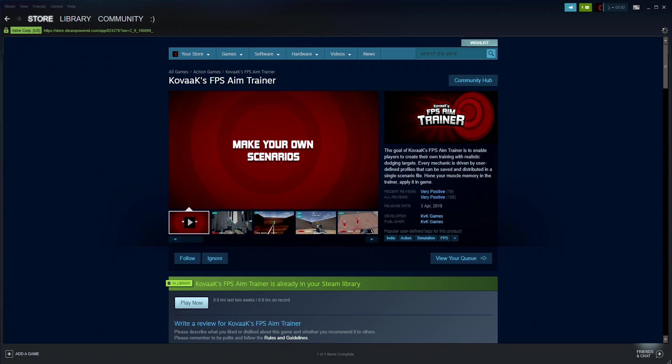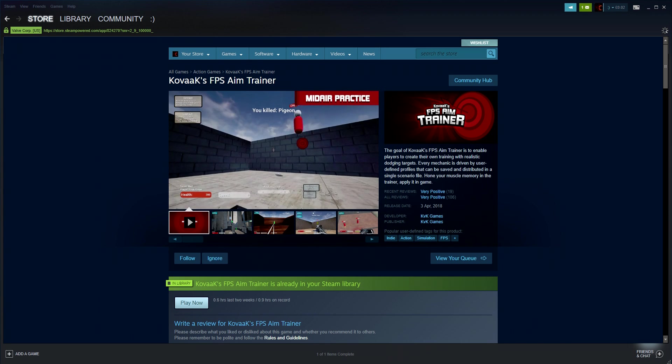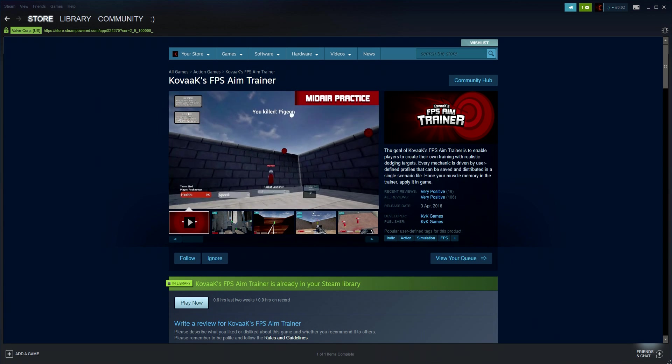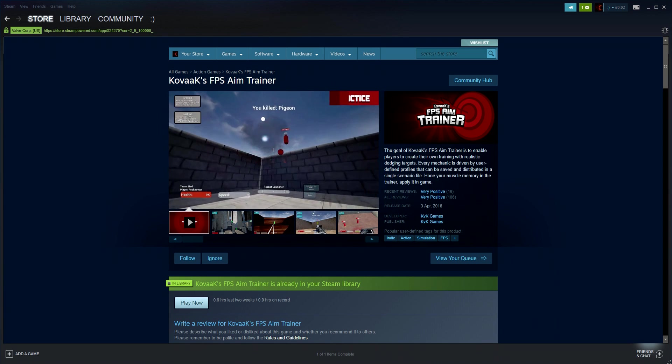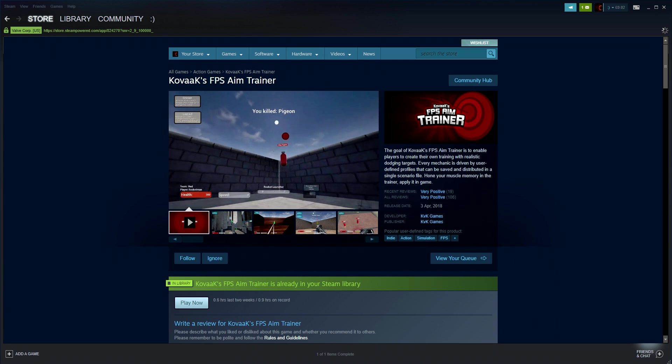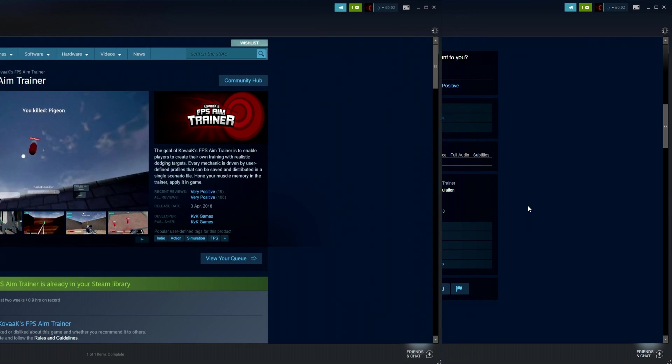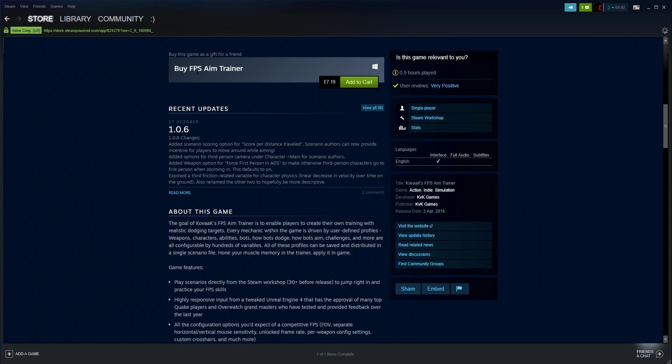Kovaak's Aim Trainer is a fully customizable aim trainer that allows you to set up your own training scenarios filled with moving targets which in turn will hone your muscle memory and improve your aim. Kovaak's Aim Trainer can be purchased on Steam for around $10.